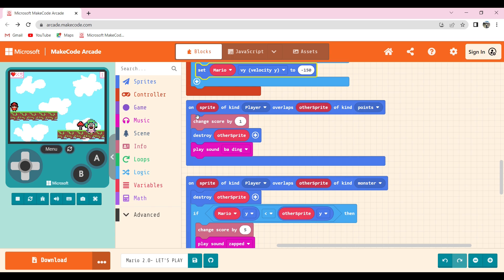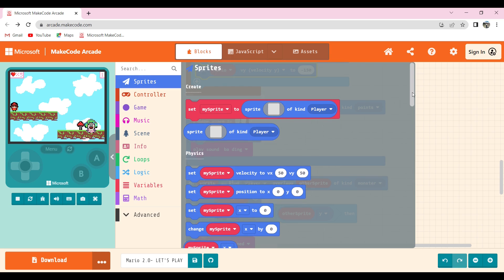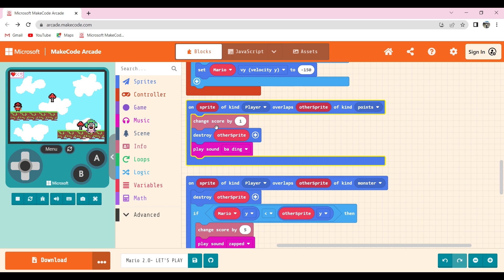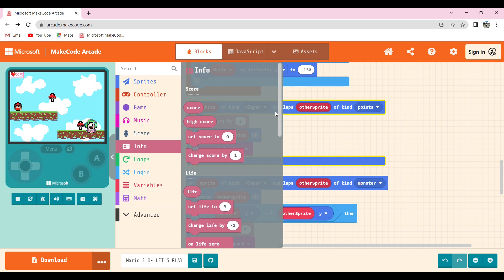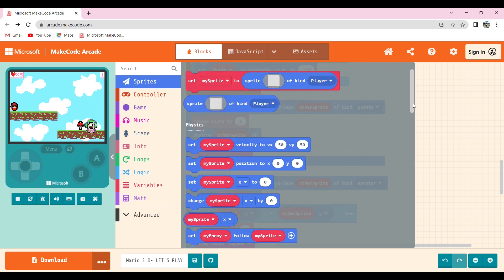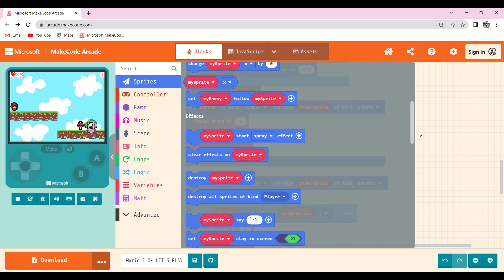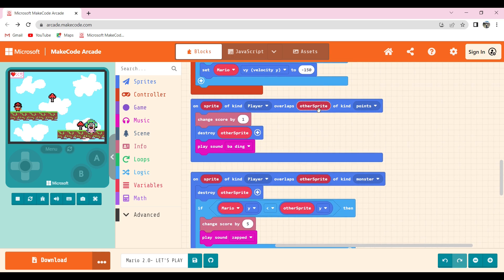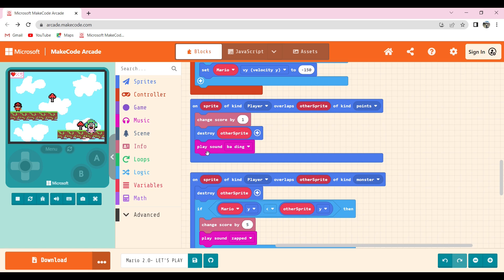To change the score by 1 when Mario touches the mushroom, I took one sprite of kind player overlaps other sprite of kind points in sprites, then changed it to points because I renamed the mushroom kind to points. Then I put change score by 1 available in info tab, then destroy sprite so it disappears when touched, available in sprites, and changed it to other sprite by dragging 'other sprite' down.